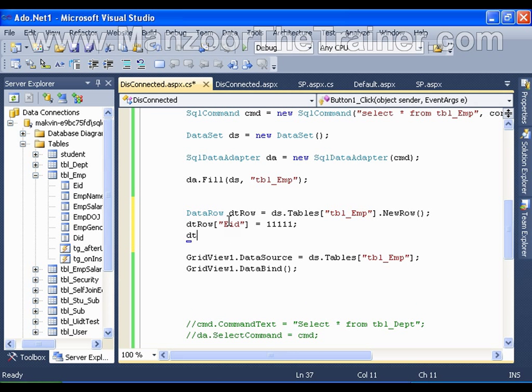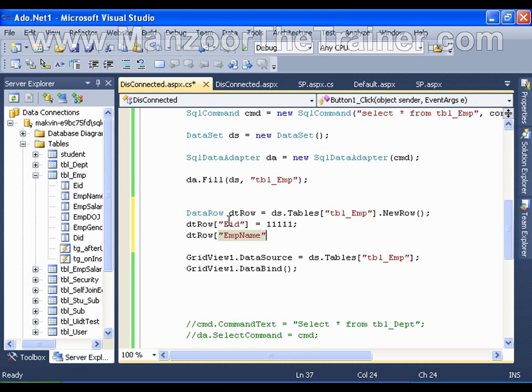dtRow of EmpName is equals to ManzoedTheTrainer.